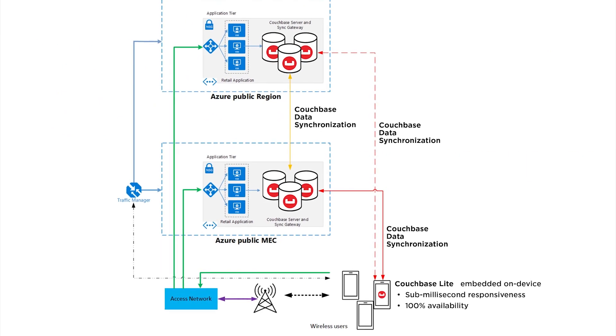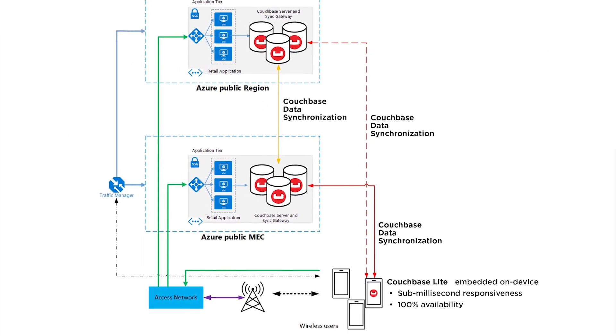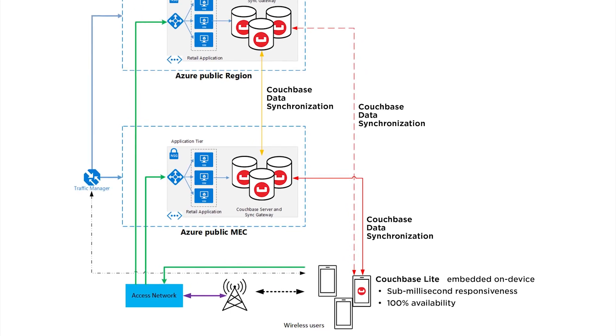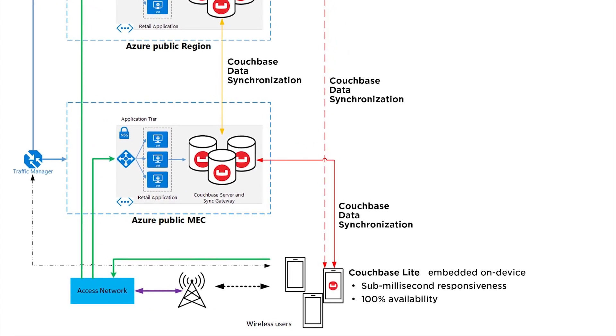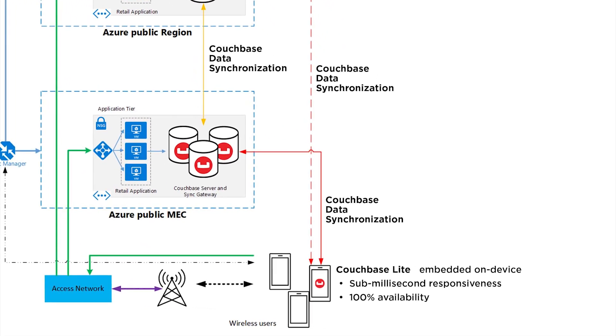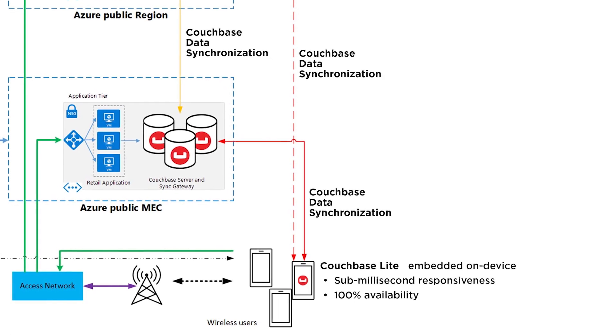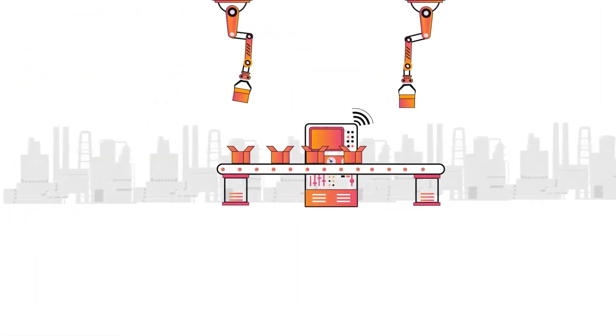When you embed Couchbase to the devices running at the edge, you gain the highest guarantees of speed and uptime for applications, regardless of connectivity.